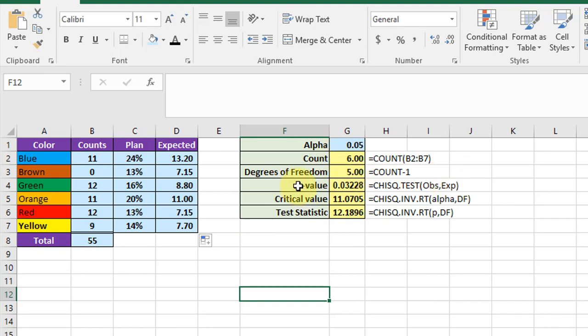The p-value, the probability of getting this observed distribution if the null is correct, is 0.03 which is less than our alpha. Therefore we reject the null.